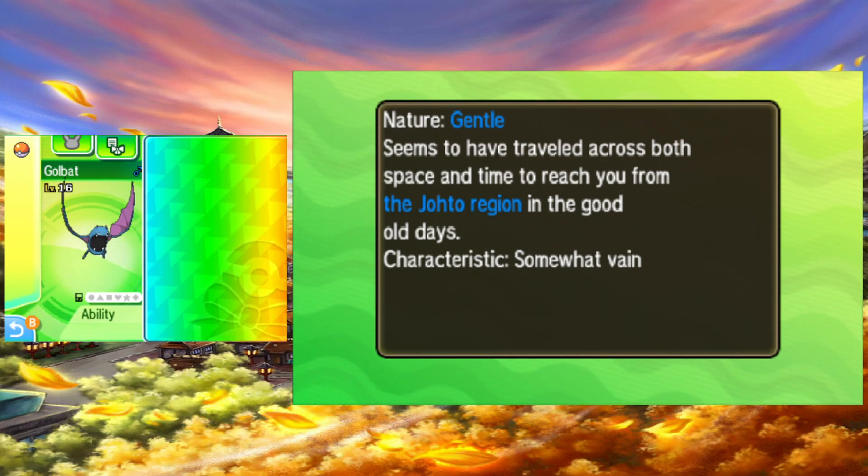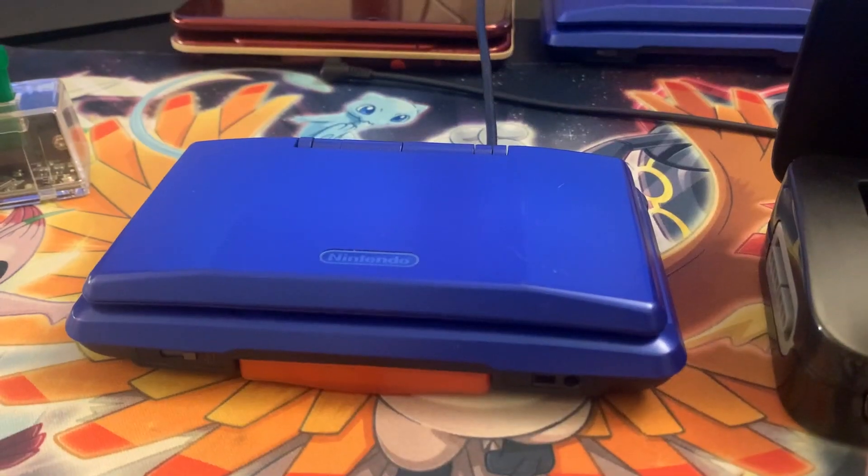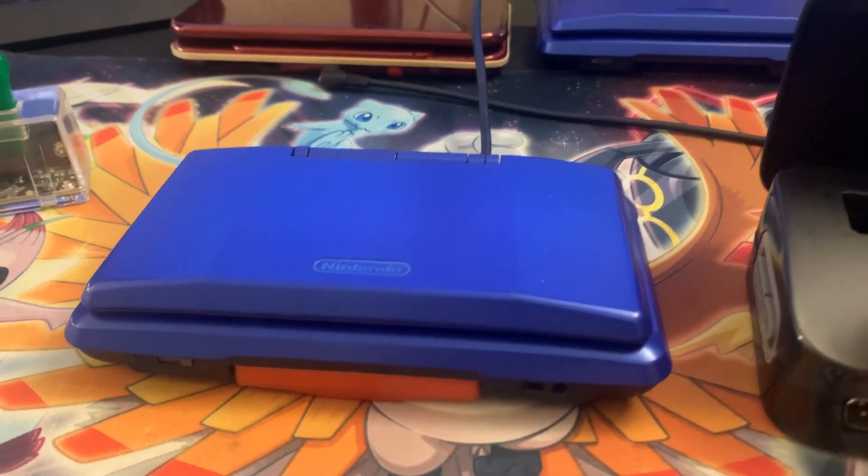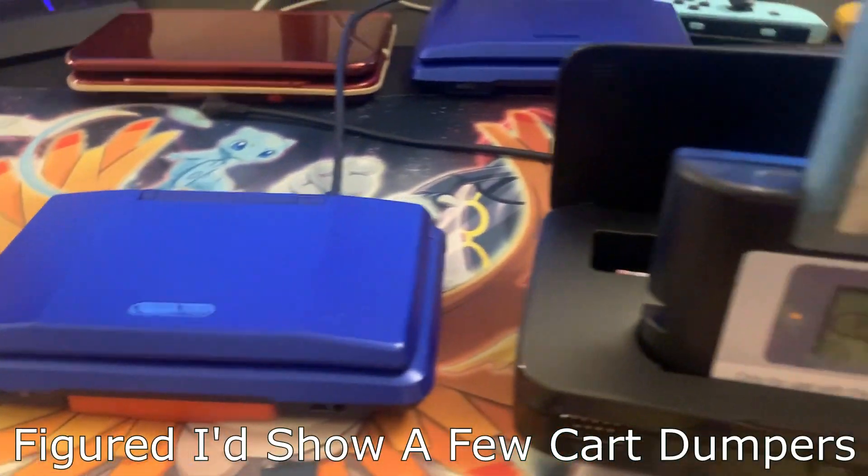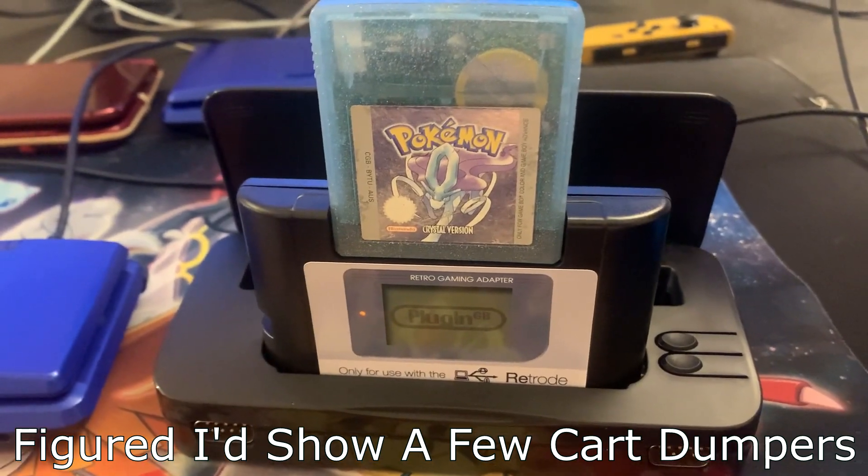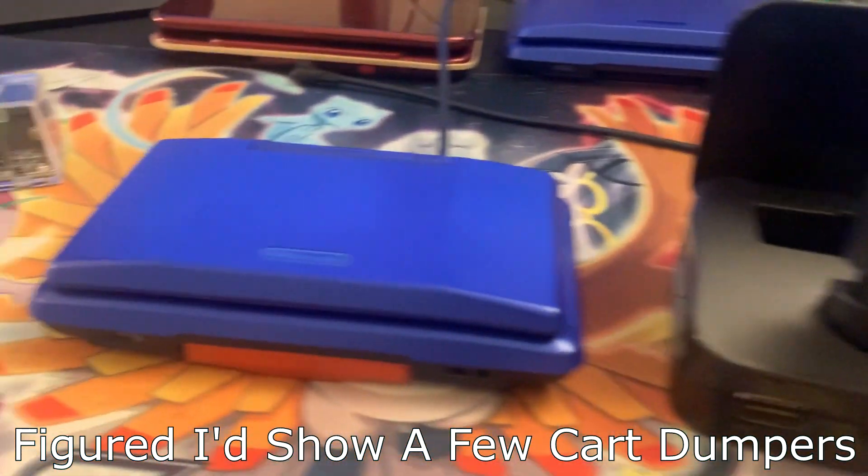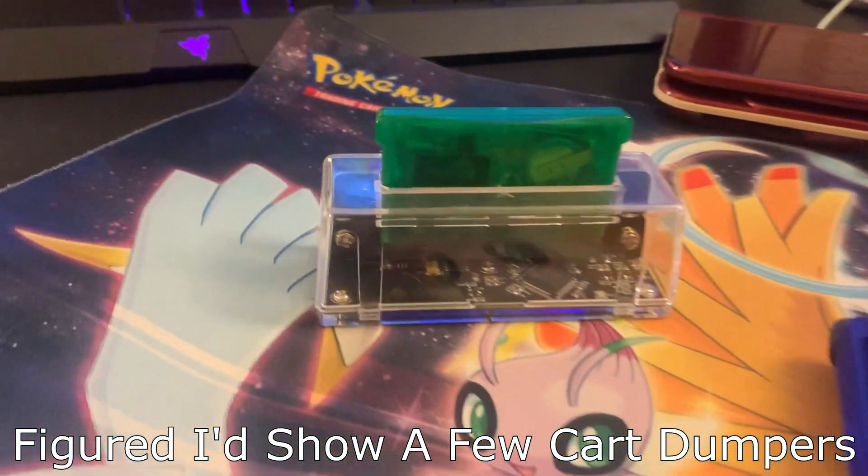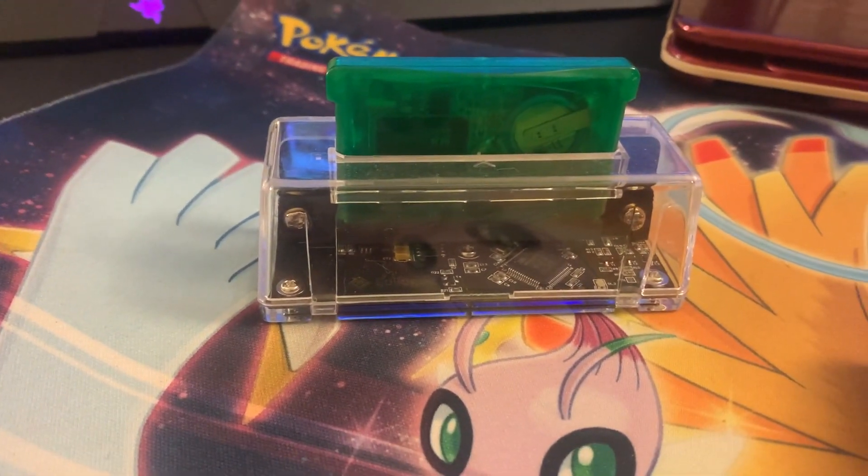But we're not going to stop there. Now, you can also use this method for Gen 3 games if you don't have a 2-slot DS for transferring. So keep that in mind.